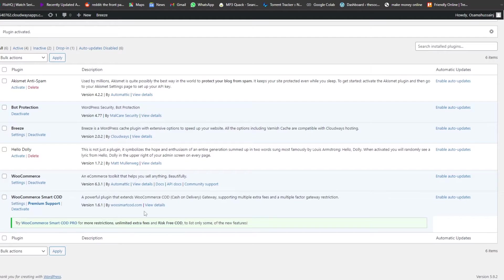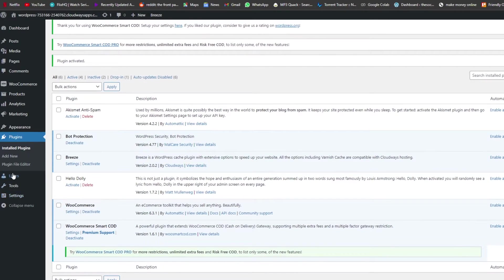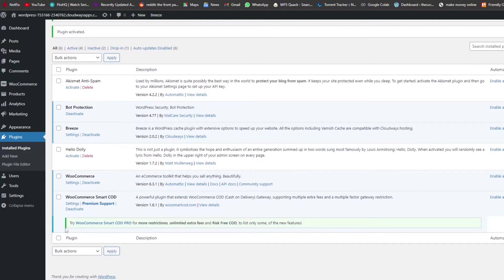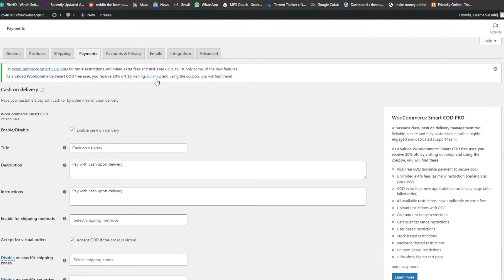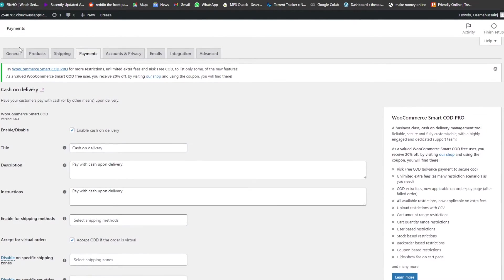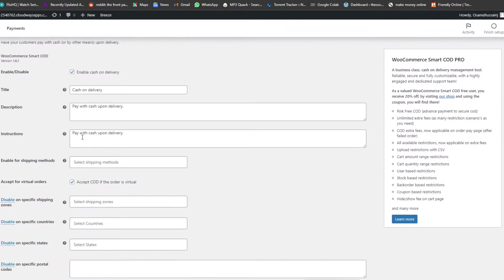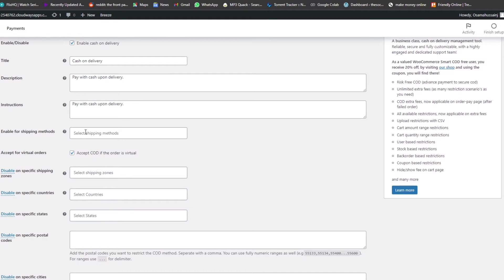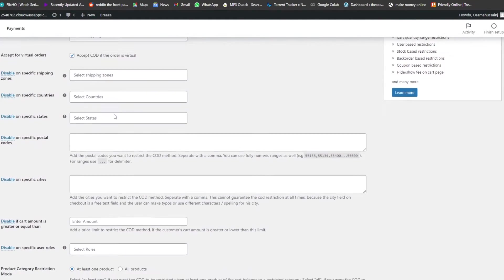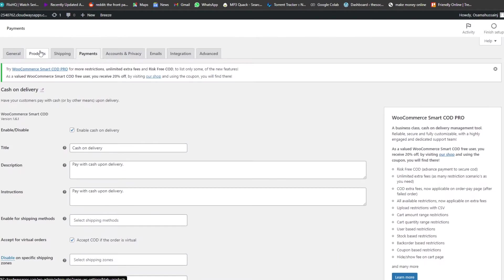Once the plugin is activated, we can find it under WooCommerce as well. Let's go to Settings for WooCommerce Smart COD. We arrive at the plugin dashboard. In the Payment section, we have options like description, instructions, shipping methods, and the ability to disable COD on specific countries.